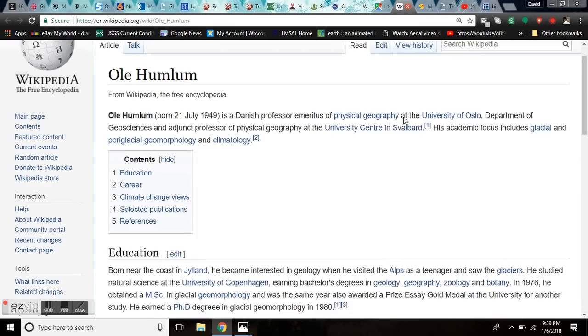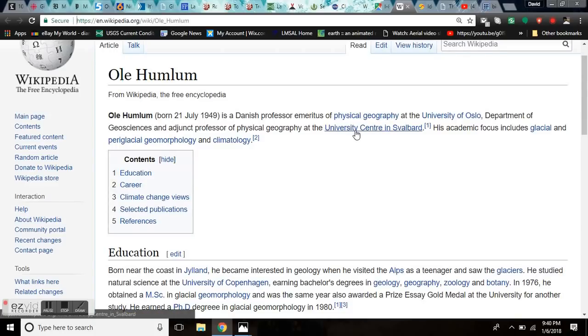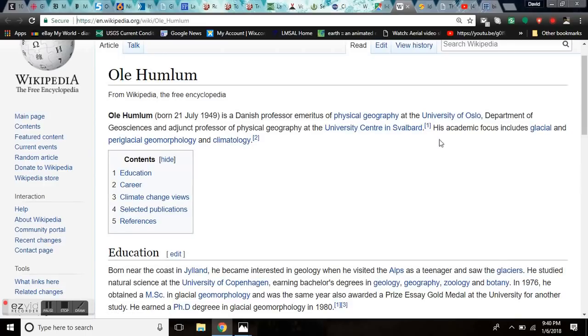So we're going to be watching this crack closely because in the coming weeks, they're looking at several inches of rain in this area. Now, let's talk about some heroes in the truth movement of climate. Ole Humlum, born 21st of July 1949, is a Danish professor emeritus of physical geography at the University of Oslo, Department of Geosciences, adjunct professor of physical geography, University Center of Svalbard. His academic focus includes glacial, periglacial geomorphology, and climatology.